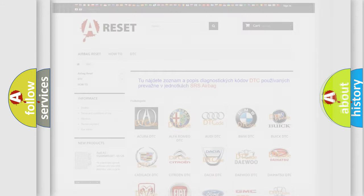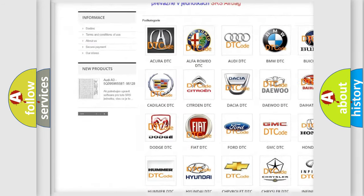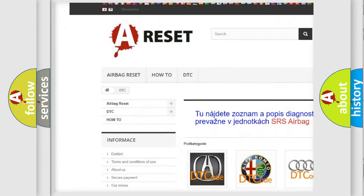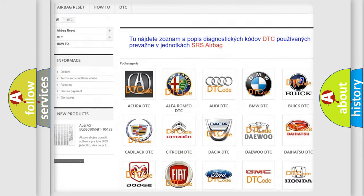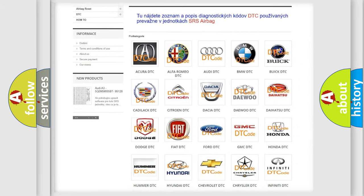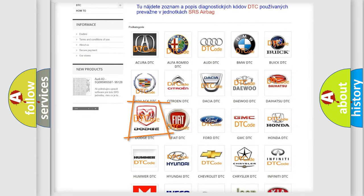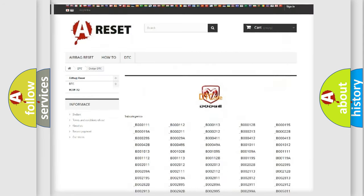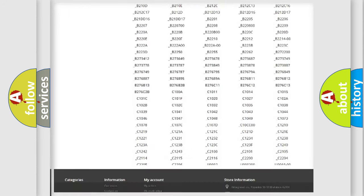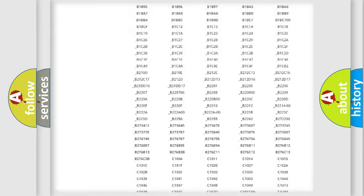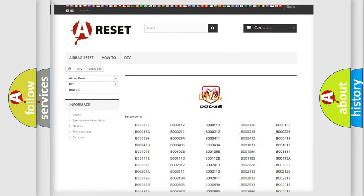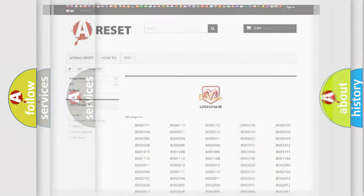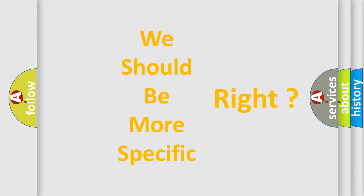Our website airbagreset.sk produces useful videos for you. You do not have to go through the OBD2 protocol anymore to know how to troubleshoot any car breakdown. You will find all the diagnostic codes that can be diagnosed in Dodge vehicles and many other useful things. The following demonstration will help you look into the world of software for car control units.